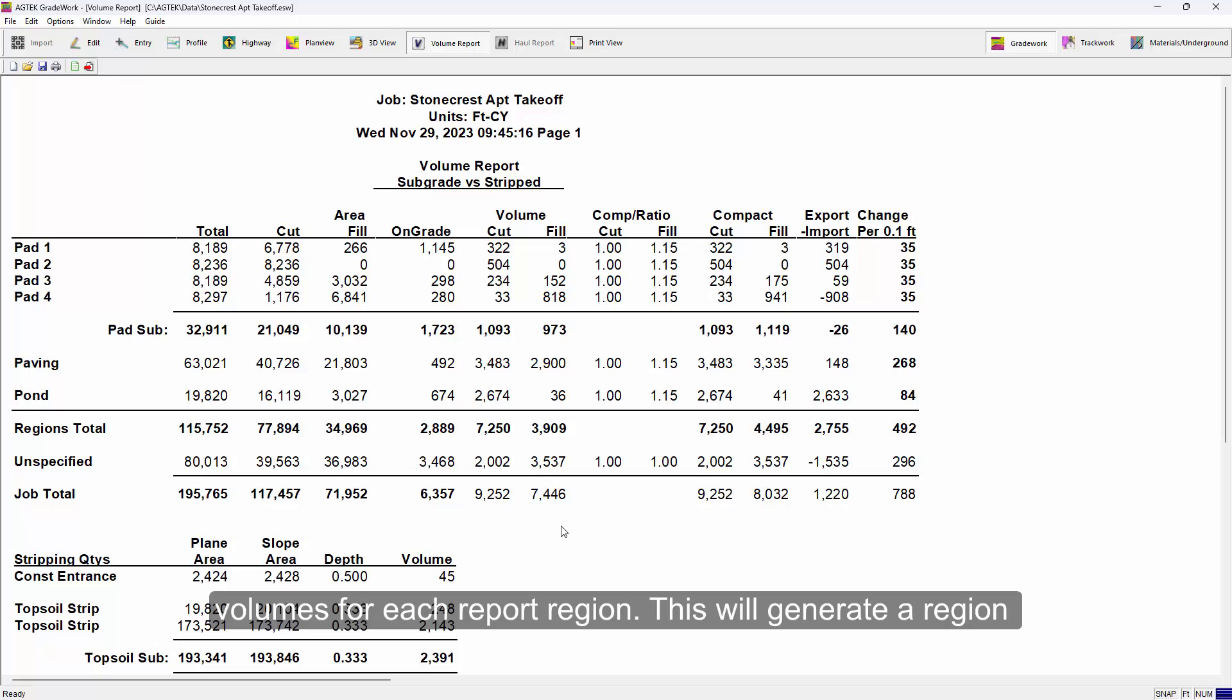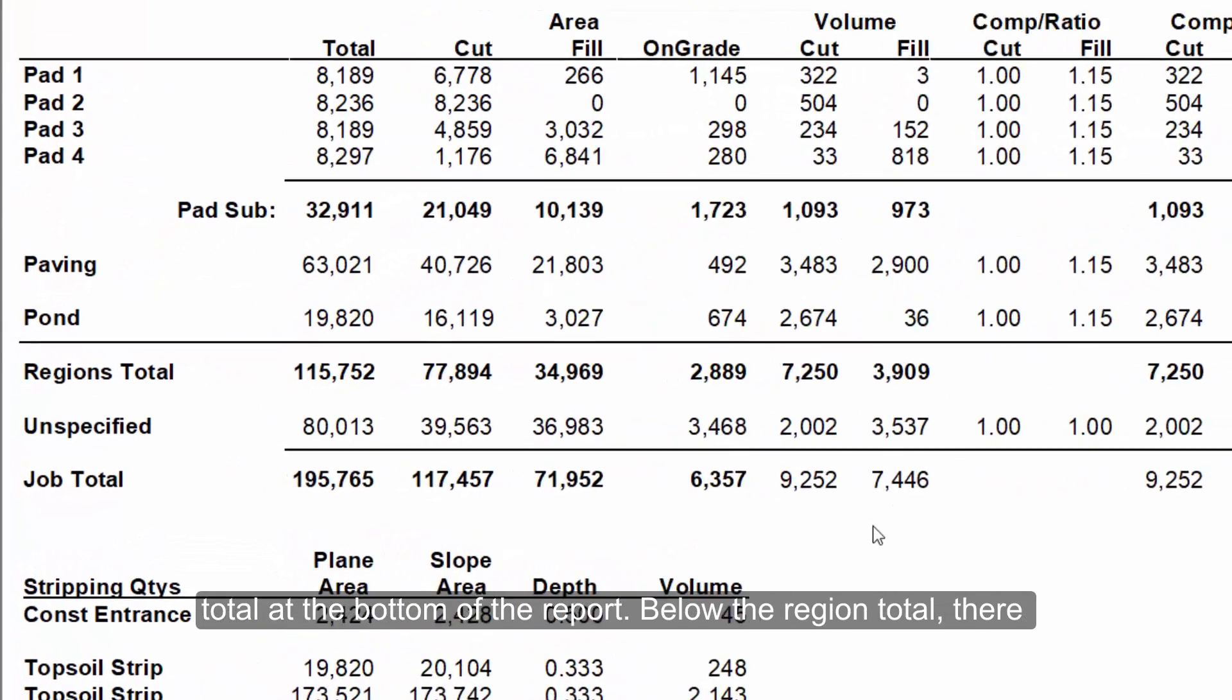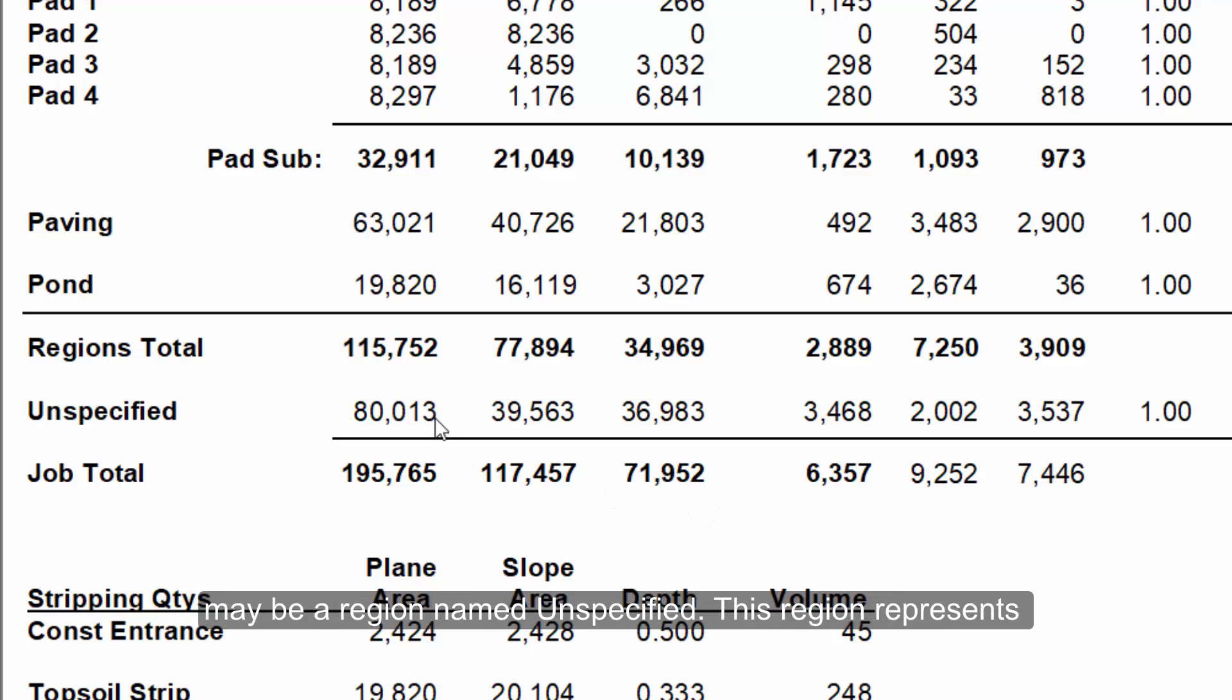This will generate a region total at the bottom of the report. Below the region total, there may be a region named unspecified.